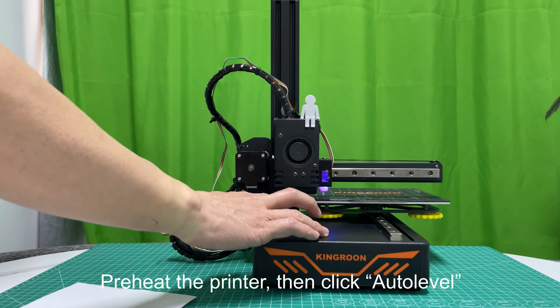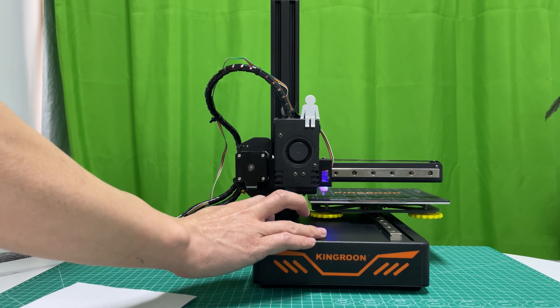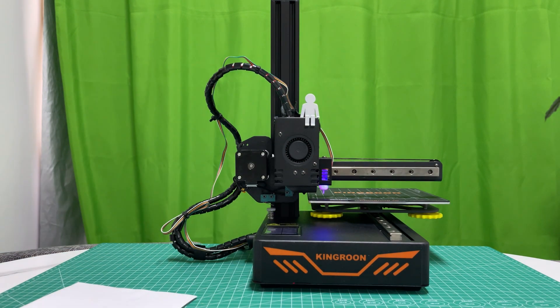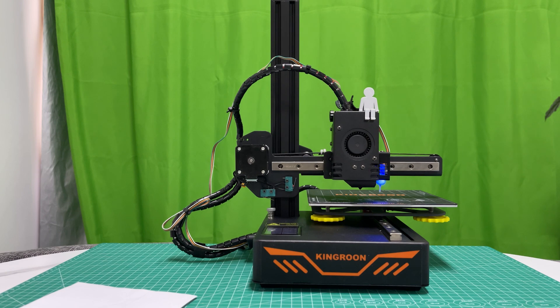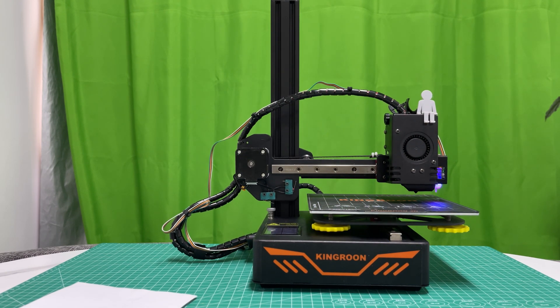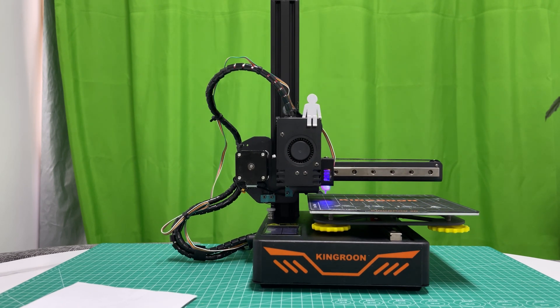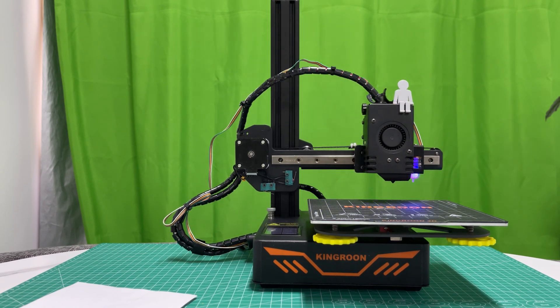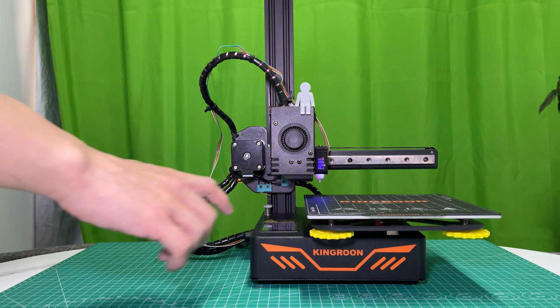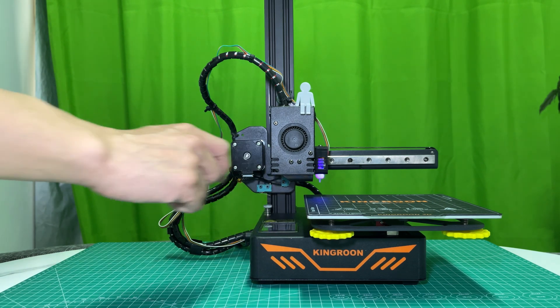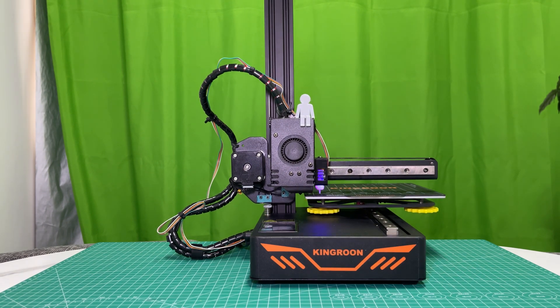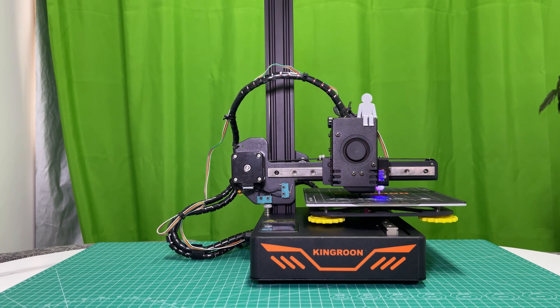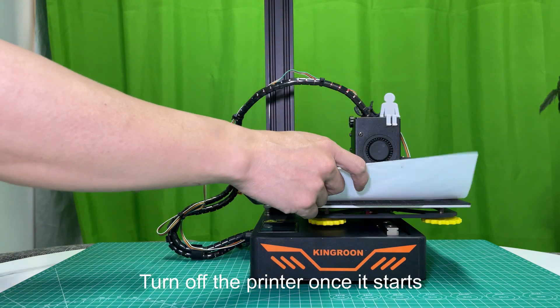Preheat the printer, then click Auto Level. Wait for another round. After that, start to print. The same as last round. Turn off the printer once it starts.